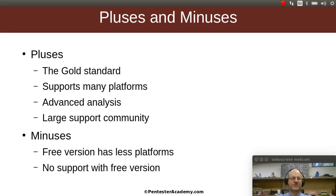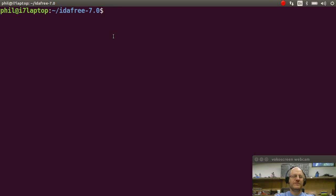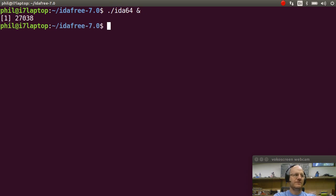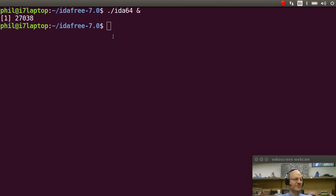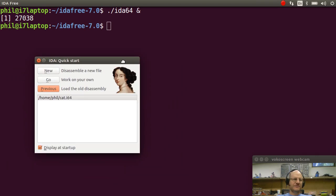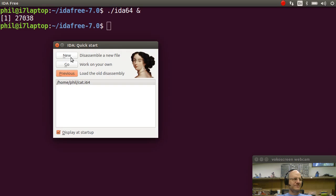So let's go ahead and have a look at this tool. So I'm going to go ahead and run it. And it comes up and it says non-commercial use and all of that. And it says would you like to disassemble a new file or go to a previous file. I'm going to go to a new file.